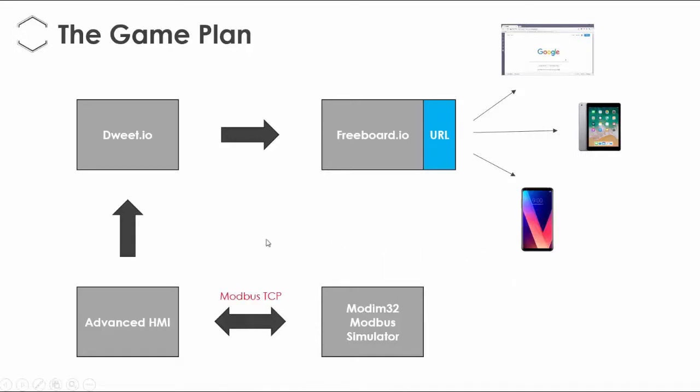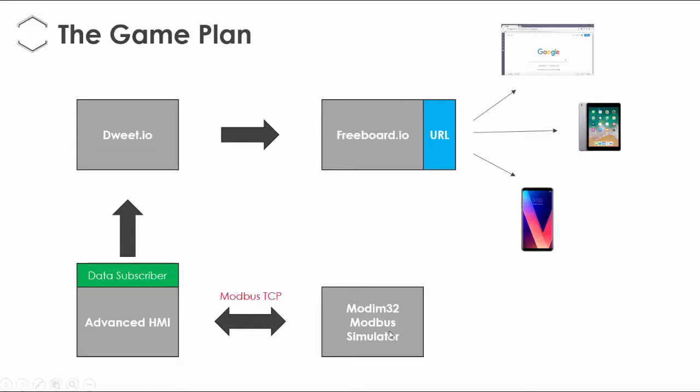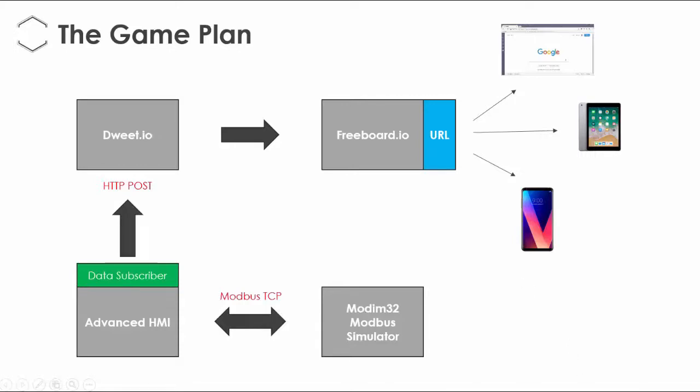And to do that, just to get into a bit of the specifics, what I'm going to do is use something called a data subscriber which is a component in Visual Studio. Every time there's a change in the value of the holding register, it's going to send an HTTP post. HTTP is essentially what all browsers use. It's just that I can use this post here and dweed.io can take it and extract the data from it. Okay, so that's the game plan.